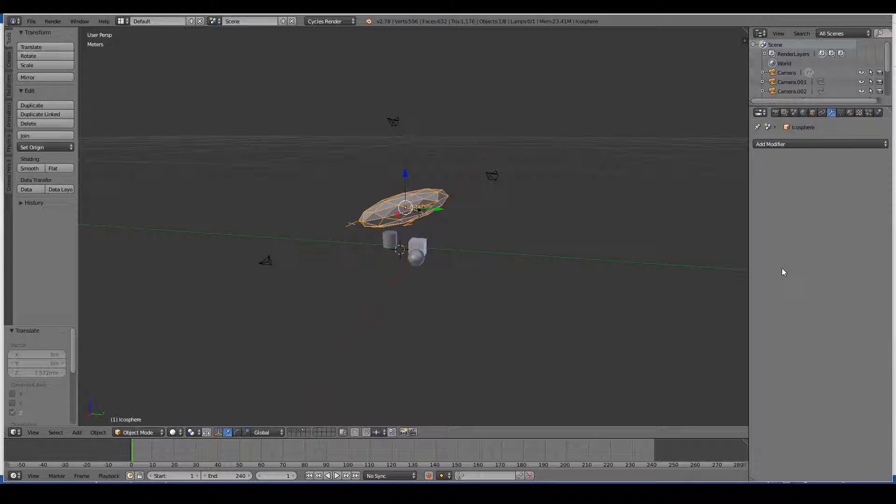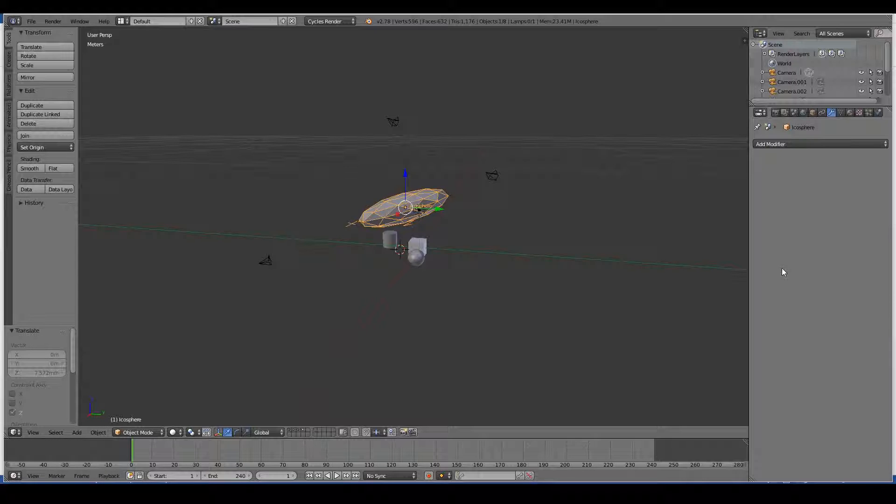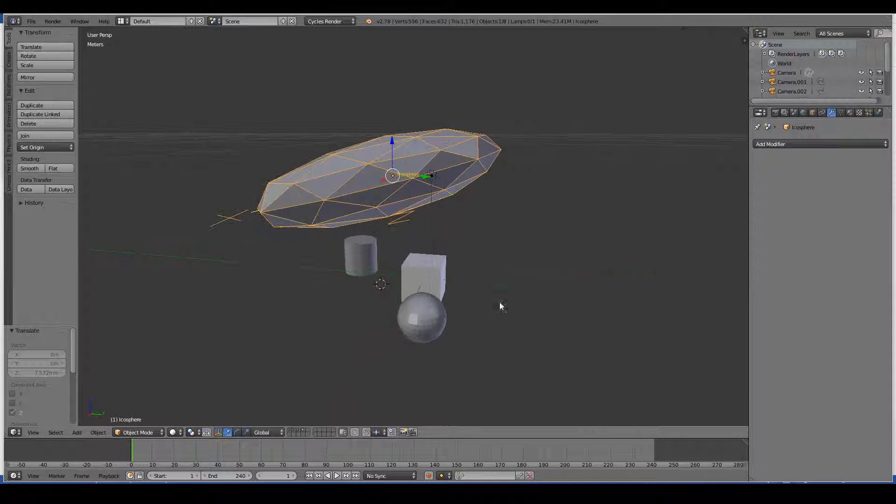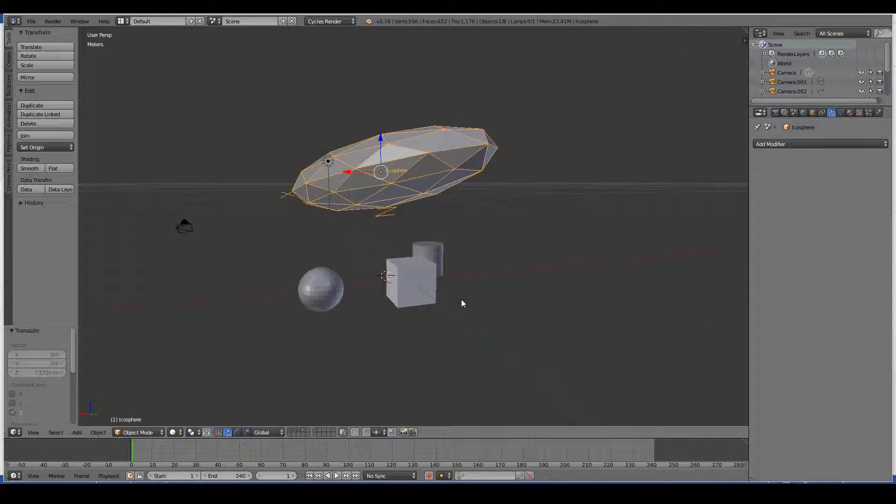That is, the original model will stay exactly the same, but the modifier will carry out mathematical functions to distort and reshape your 3D object to make all sorts of cool stuff. So for example, let's say I select this cube.